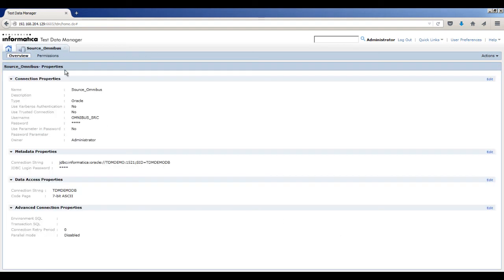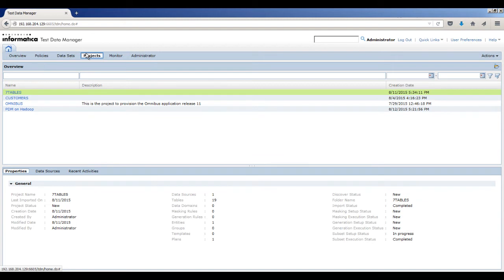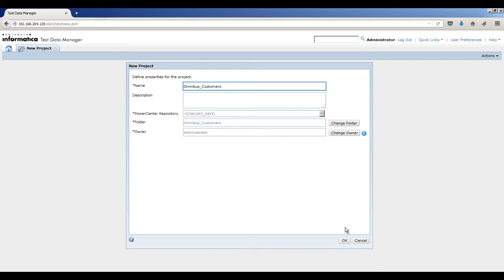Review the connection properties and close the tab. To create a project, click Projects. Click the New Project icon. The New Project dialog box appears. Enter the project properties. In the Name field, enter the project name omnibus_customers. TDM populates the Power Center repository, folder, and owner details. Click OK.